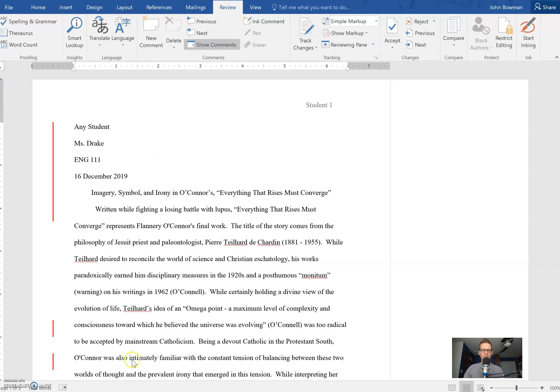When you open up your document that you get back from your instructor, you want to go over here to the review tab. You want to look under tracking right there and then you'll see that little dropdown menu.